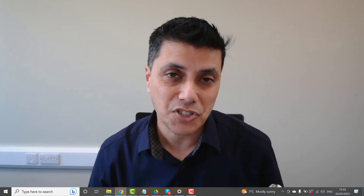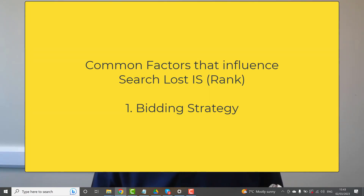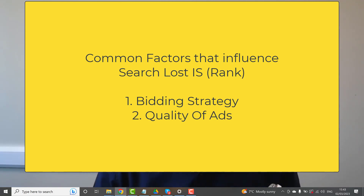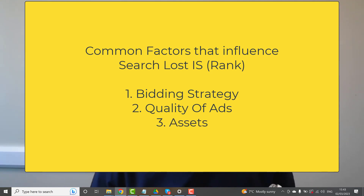Now, what are the aspects that determine your search lost impression share? There are three main factors. Number one is your bidding strategy — what type of bidding strategy you're using. Number two is the quality of your ads. And number three is your assets. Let's talk about all of these.